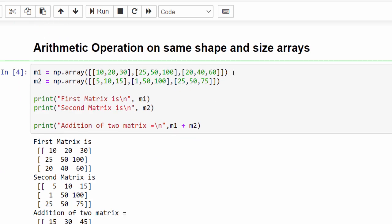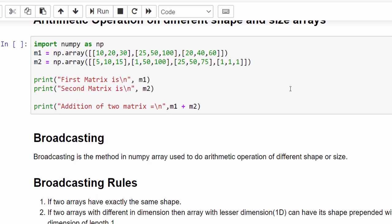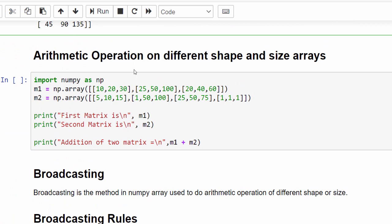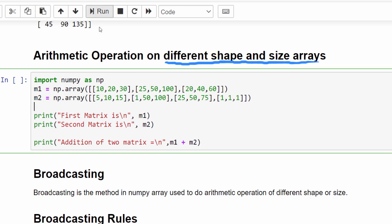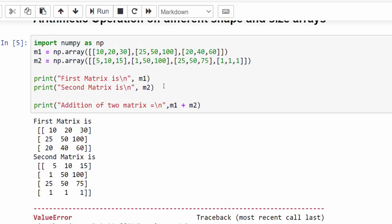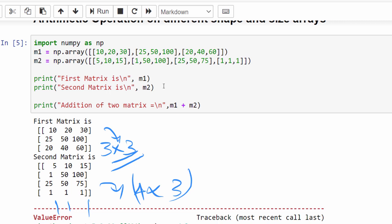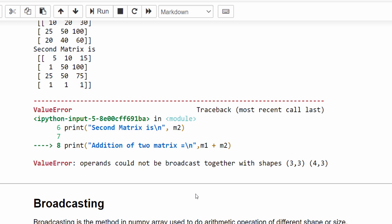Now what happens when we do arithmetic operations on arrays of different shape and size? The first matrix is three rows by three columns and the second is four rows by three columns. Both are two-dimensional but the shapes are different — one is 3×3, another is 4×3. When we try the arithmetic operation on different shapes, we get a ValueError: we cannot perform broadcasting because both arrays have a different shape.